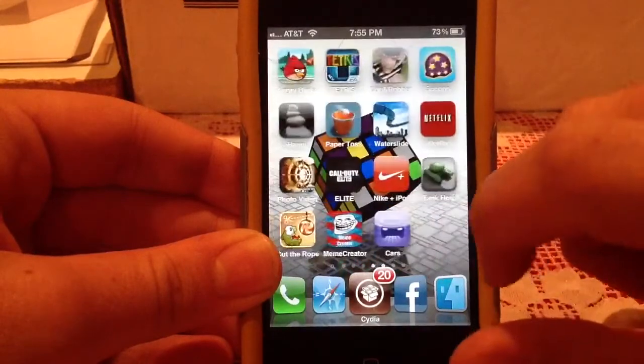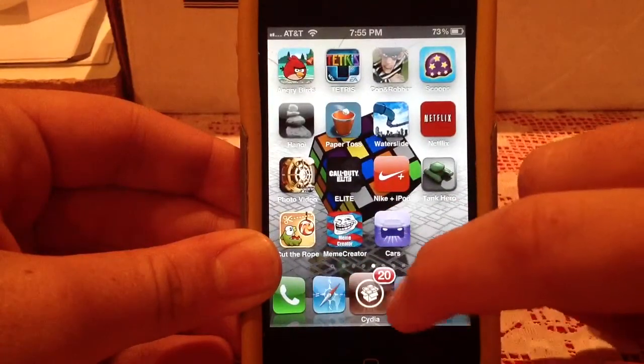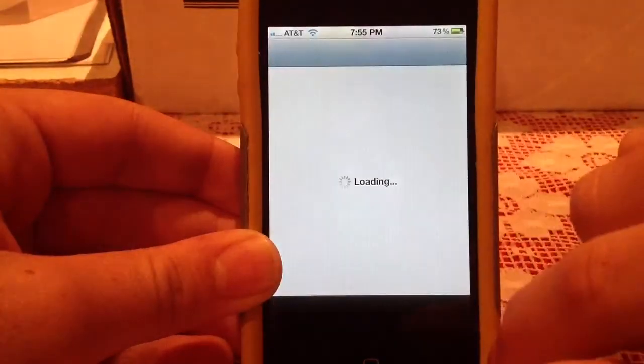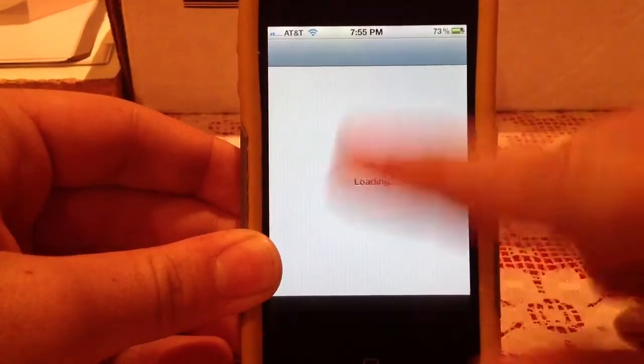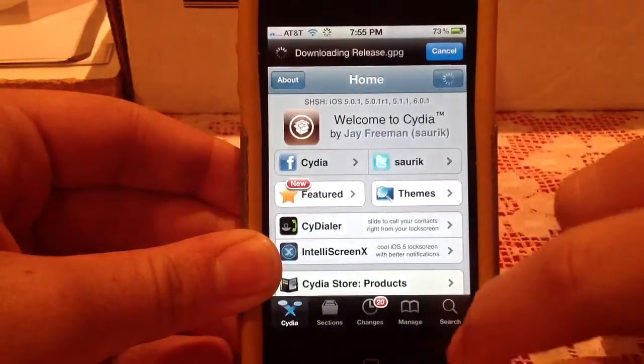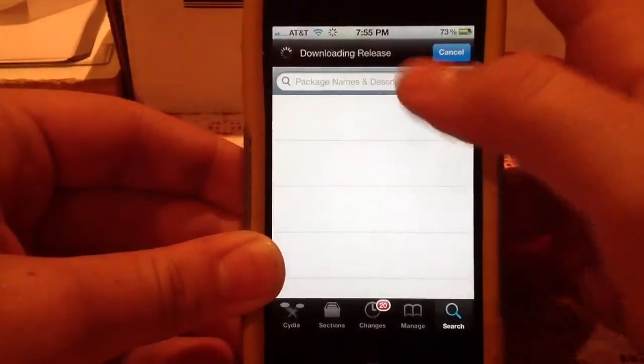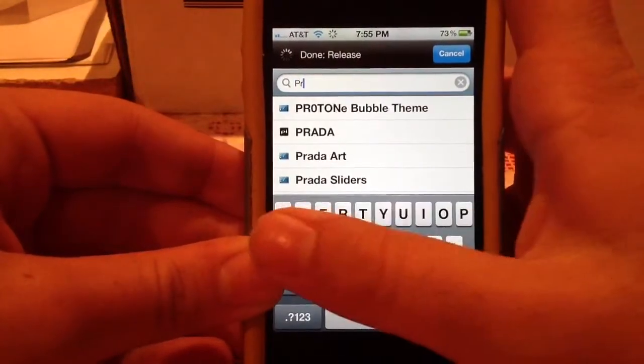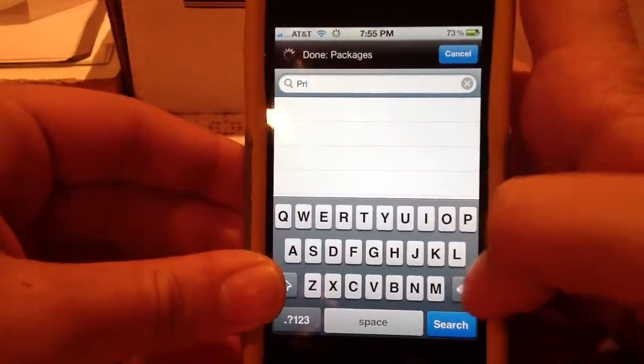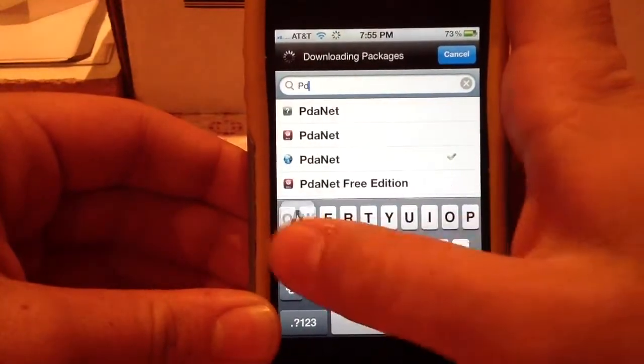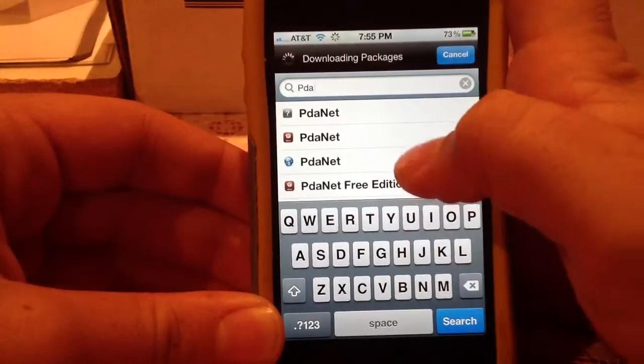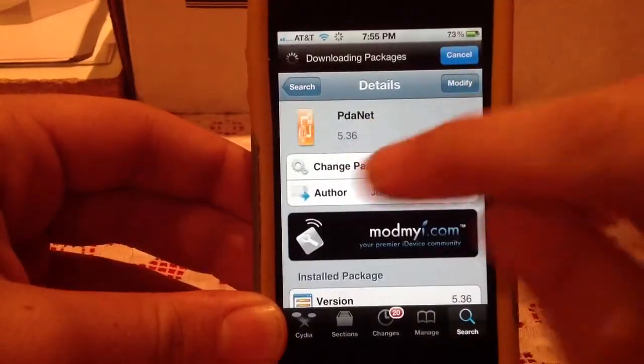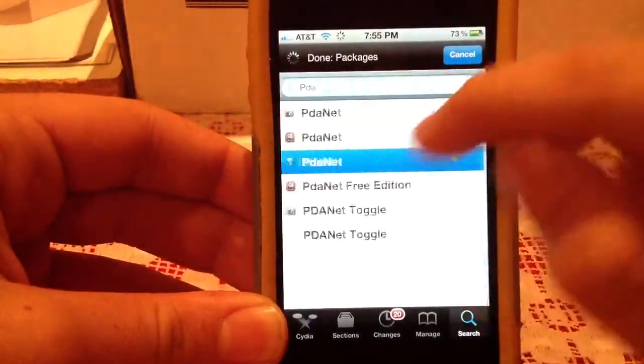All you need is for your iPhone to be jailbroken. You'll go into Cydia, let it load up, then go down to the search bar and type in PDAnet. It should be this package right here.